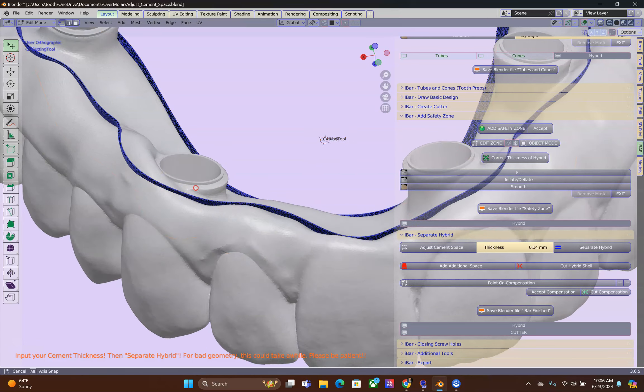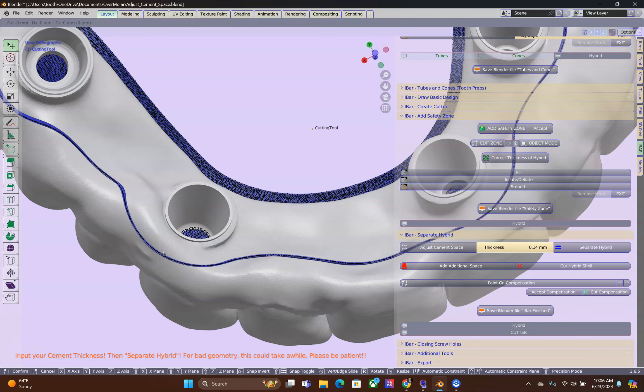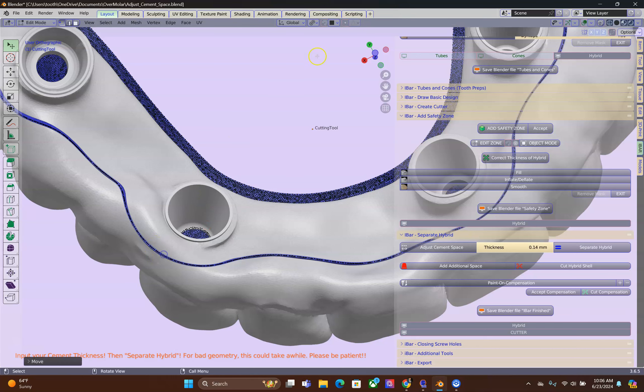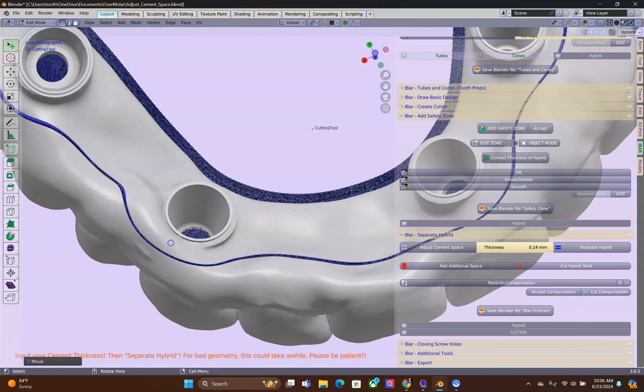Select it, Tab to edit. Make sure the proportional editing is on and then use the G key. However, where there is a screw hole, you have got to exercise caution.